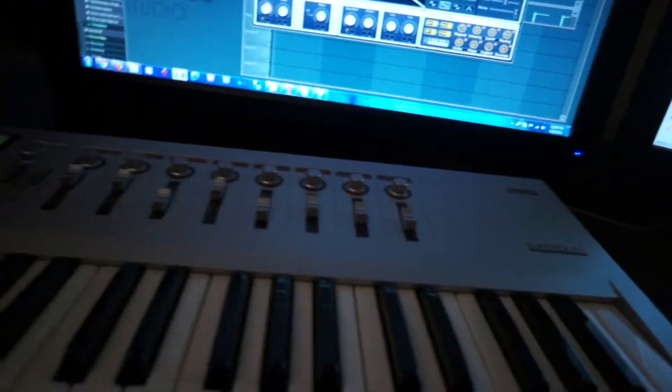Hey guys, I am here back in my home office and I've got my keyboard in front of me. I want to show you guys what my process is on coming up with a song.